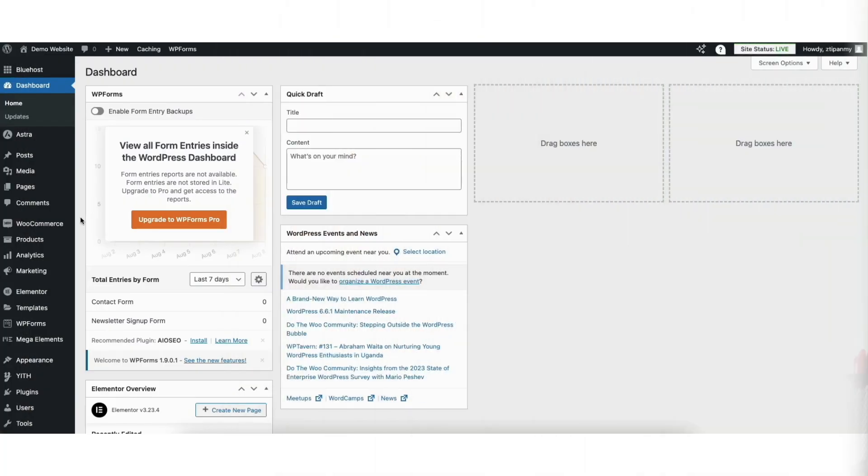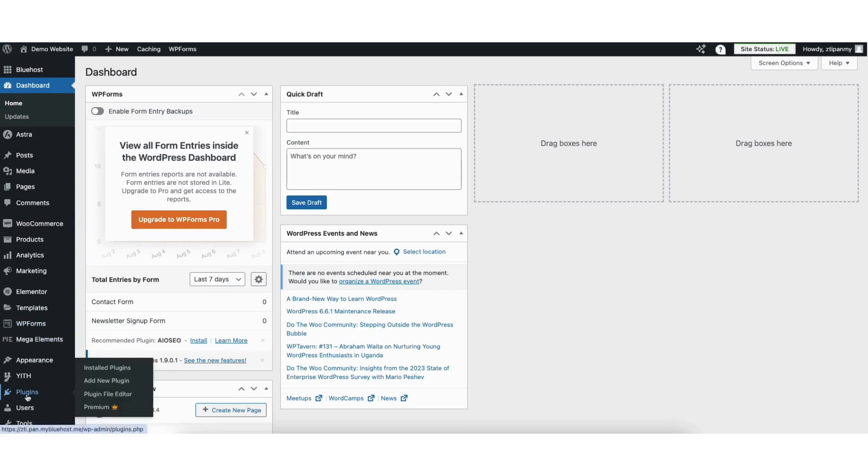To start, I'm in the WordPress dashboard. Hover over the plugins tab in the left side menu. Click add new plugin.